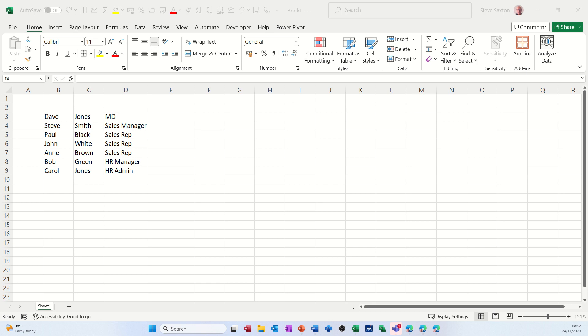Hi guys, welcome to this session in Microsoft Excel. What I want to cover in this module is how you can quickly get data into SmartArt objects by just copying and pasting.